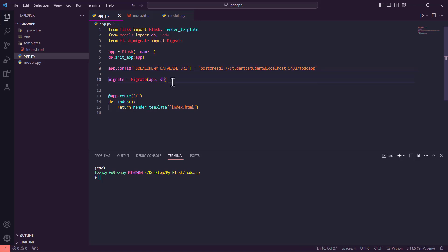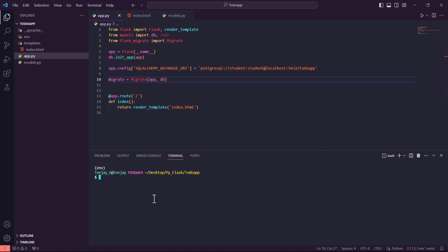I think I'm good to go. Remember, the first thing we have to do is to initialize our database — run `flask db init`.